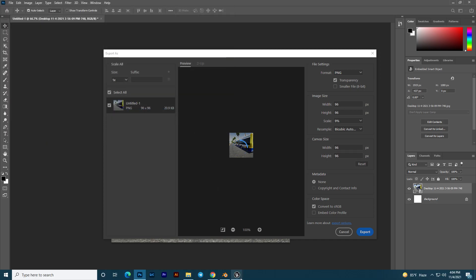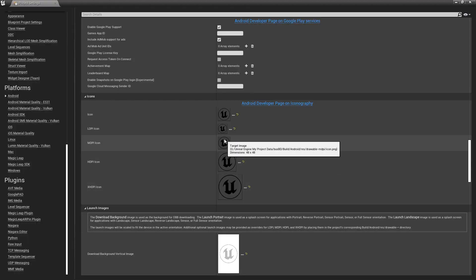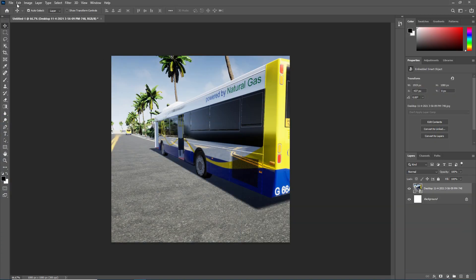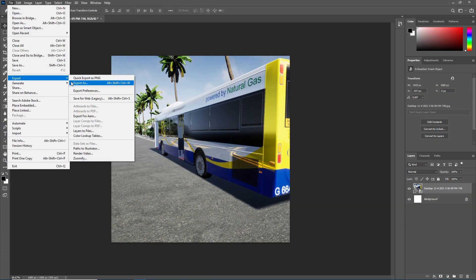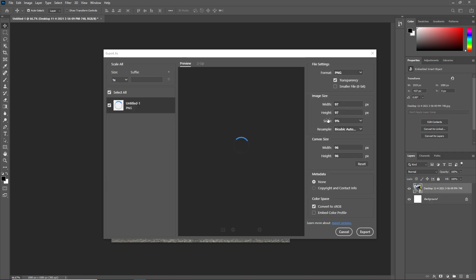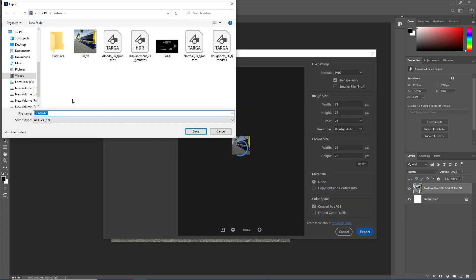Click Save. Next we need a 72 by 72 icon, then 48, and so on. Go back into Photoshop, then File, Export, Export As. Set the size to 72 by 72. Change the scale to adjust it, then click Export and save it as 72 by 72.